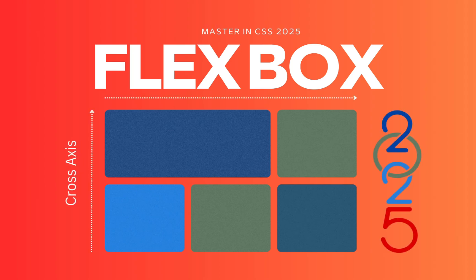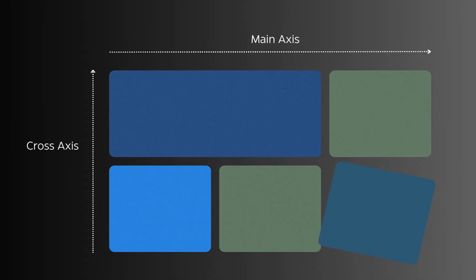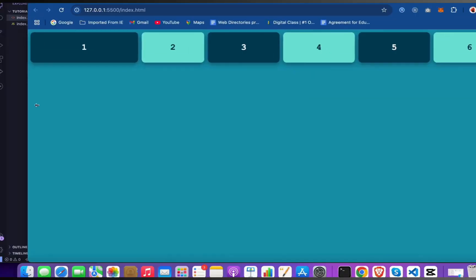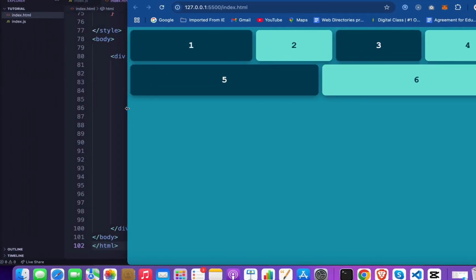Hey front-end wizards, are you tired of wrestling with CSS to make layouts look perfect? Stick around because today we are diving into Flexbox — the ultimate CSS layout hack that will level up your skills.